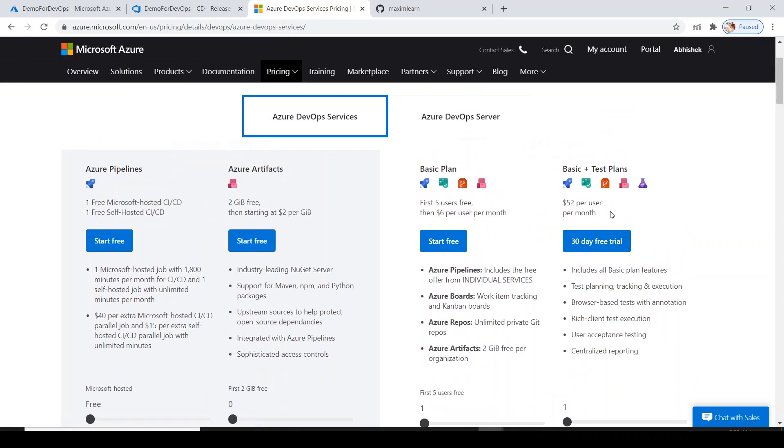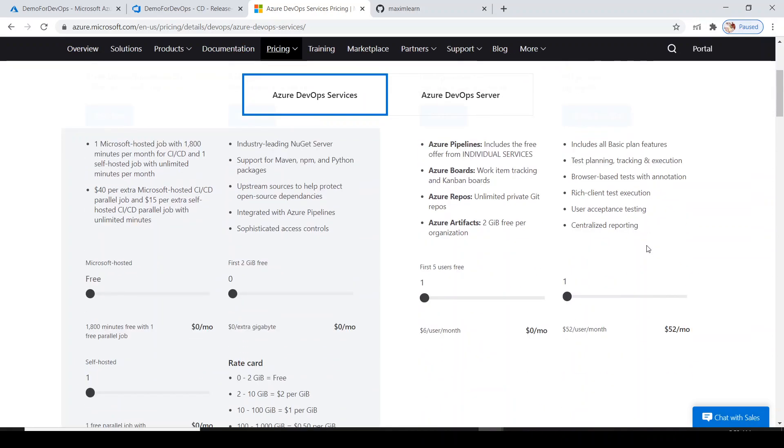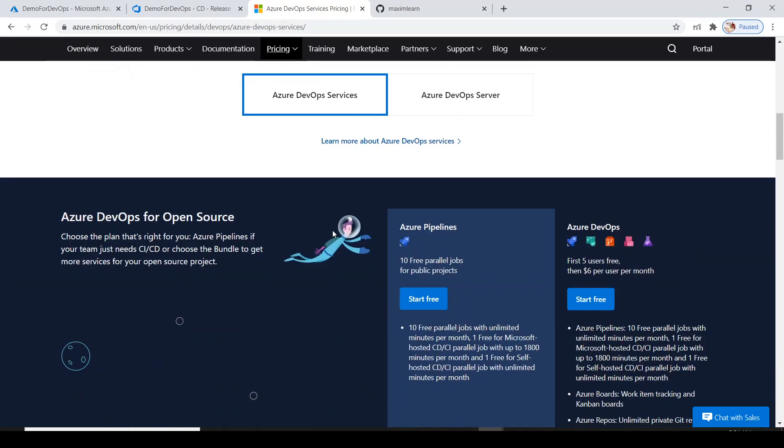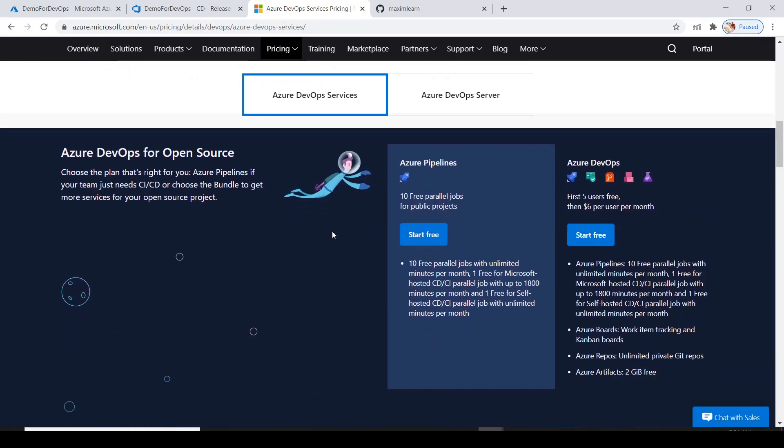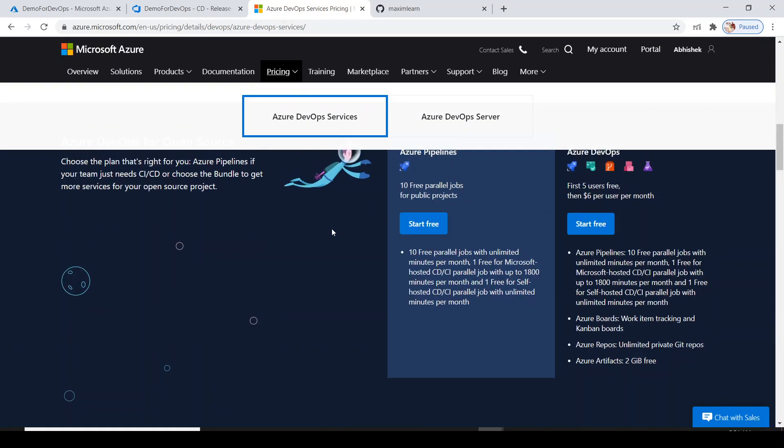One hosted parallel job is already available for unlimited minutes, but if you need more parallel jobs you have to buy them out. If you go down, the same thing is mentioned here. Let me go back and see what's the current status.